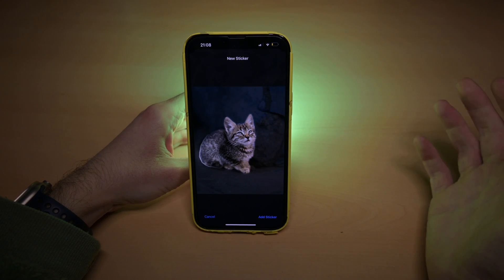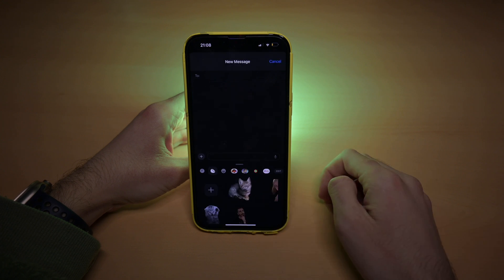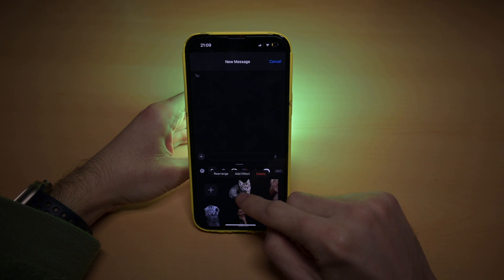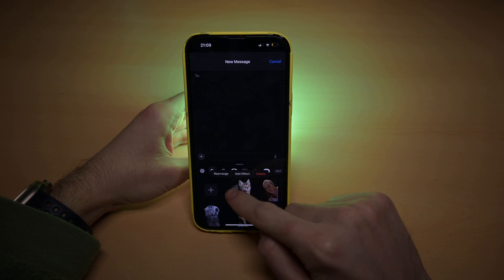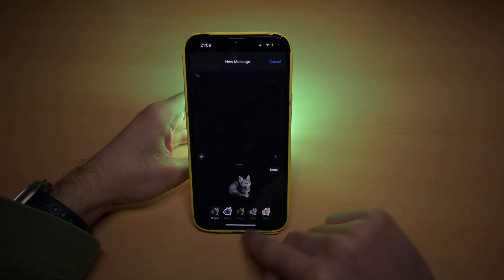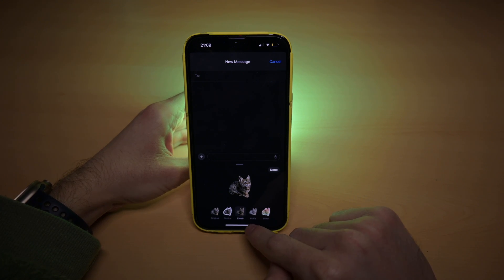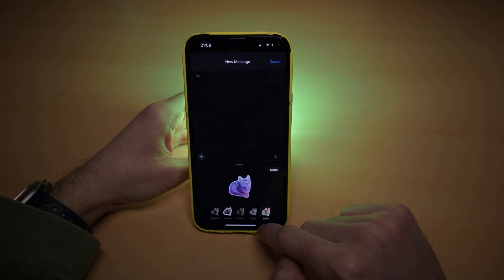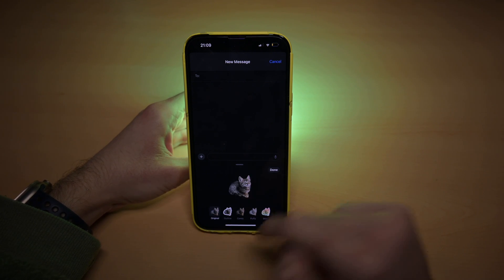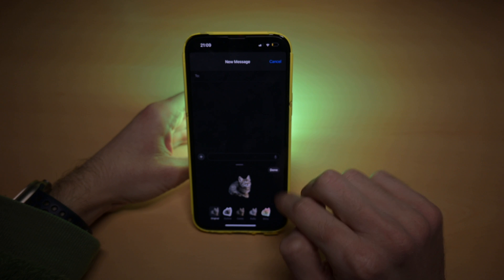Once it's selected, just click 'Add Sticker' and that's it — now you have it here. You can rearrange it and add some effects: you can give it an outline, make it look like a painting, or make it shine. I'll leave it as it is and yeah, that's it, now you have your sticker.